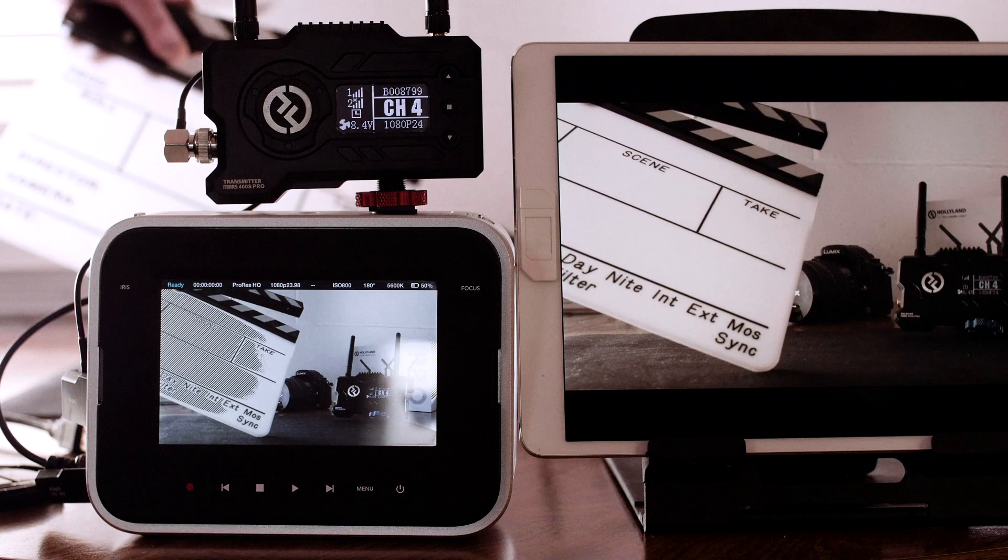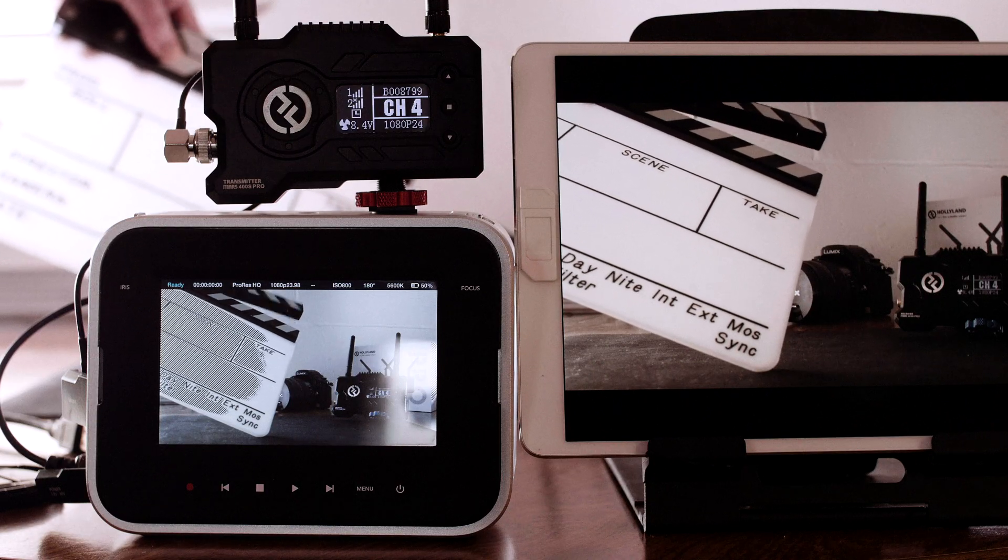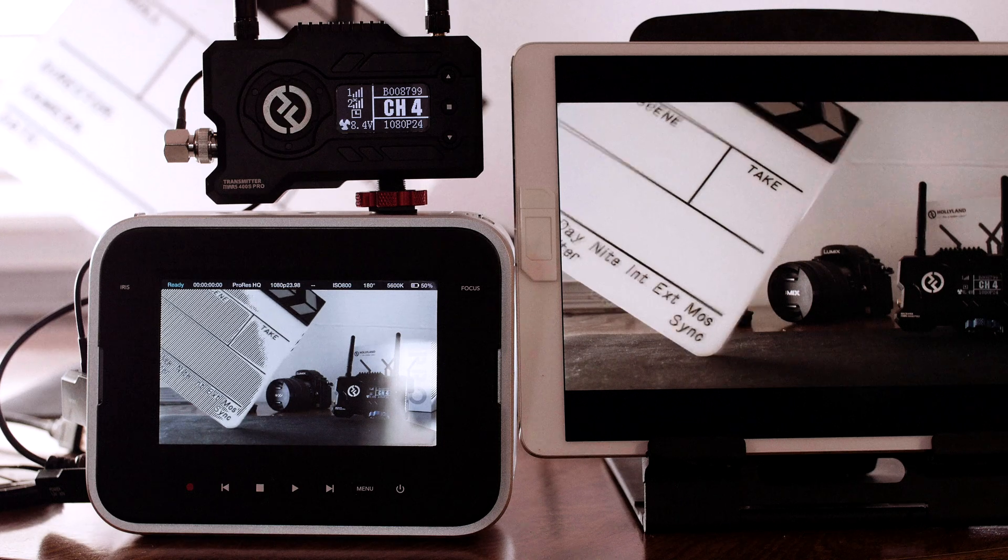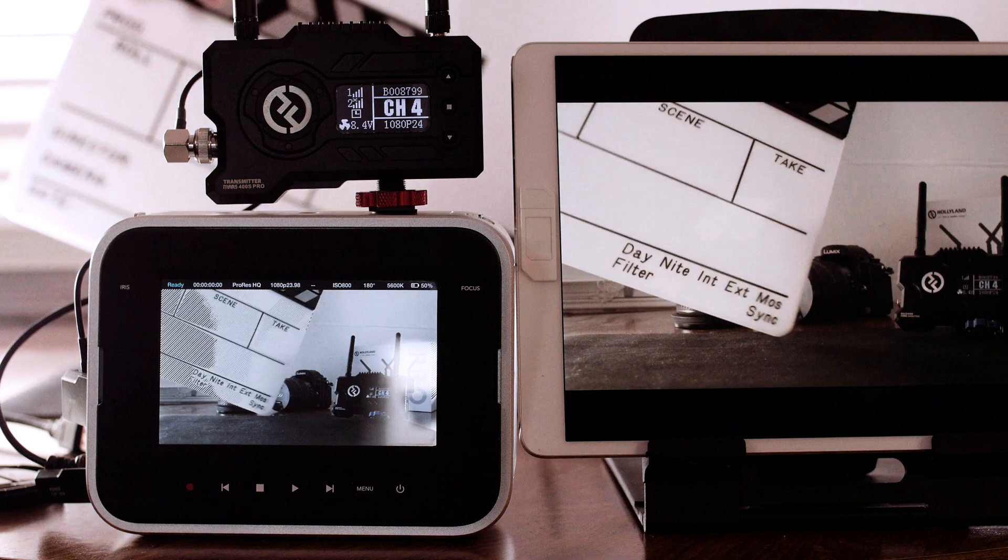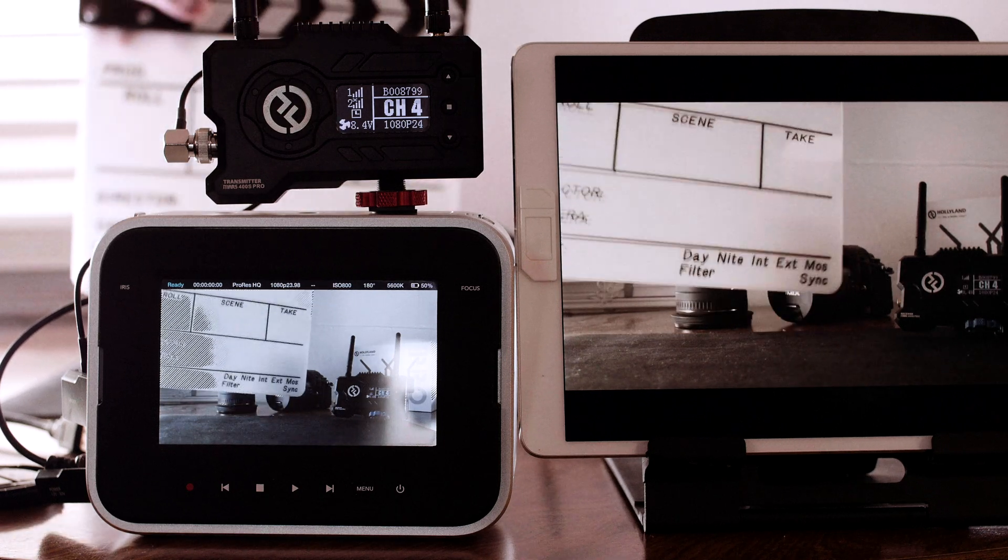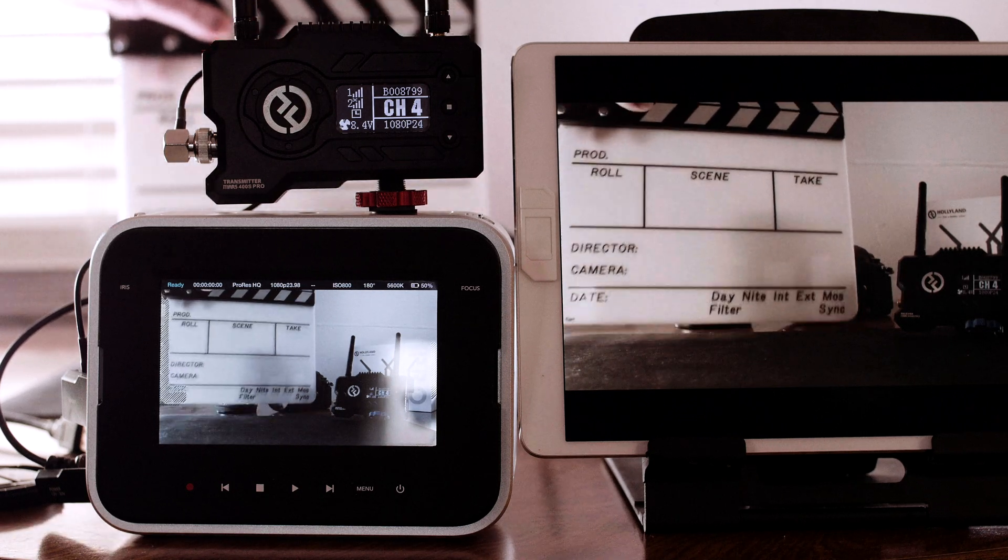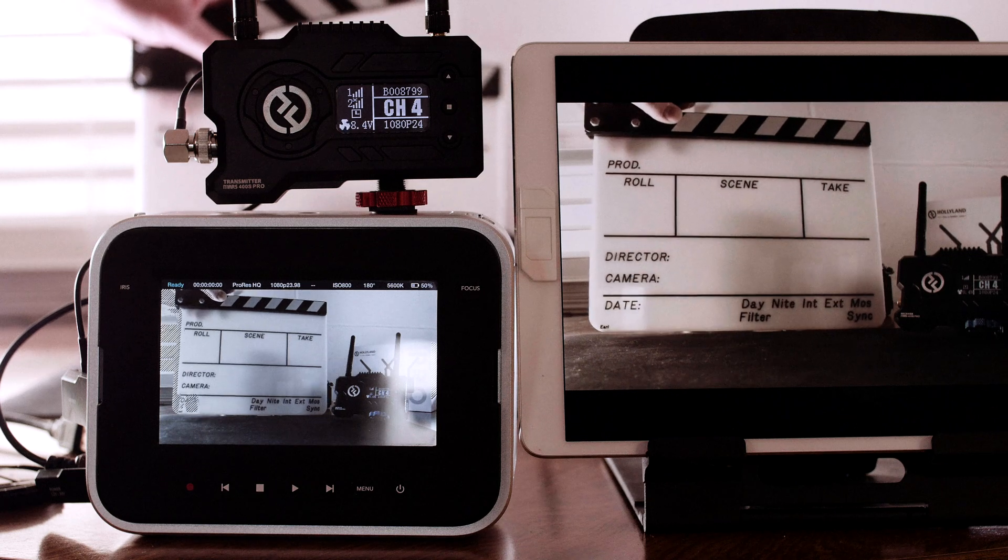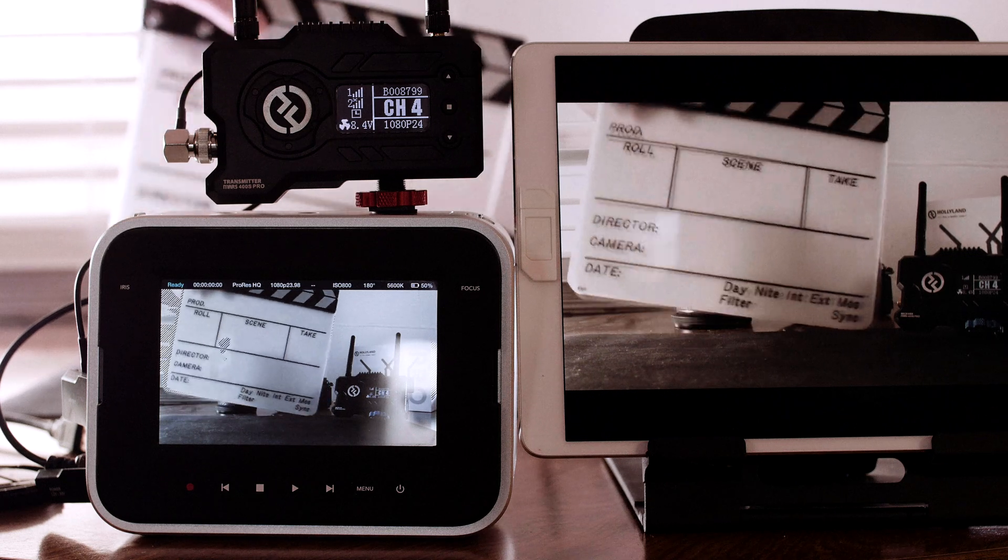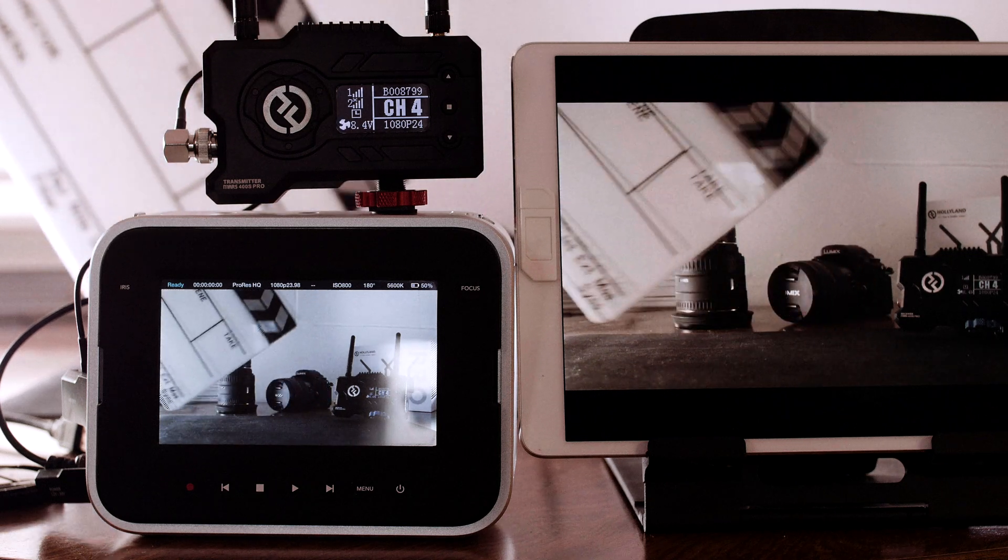The next big question was latency. HollyView claims 80 milliseconds, which is observable here. That's around 4 frames of latency at 60 Hz, which is good for its intended use cases.